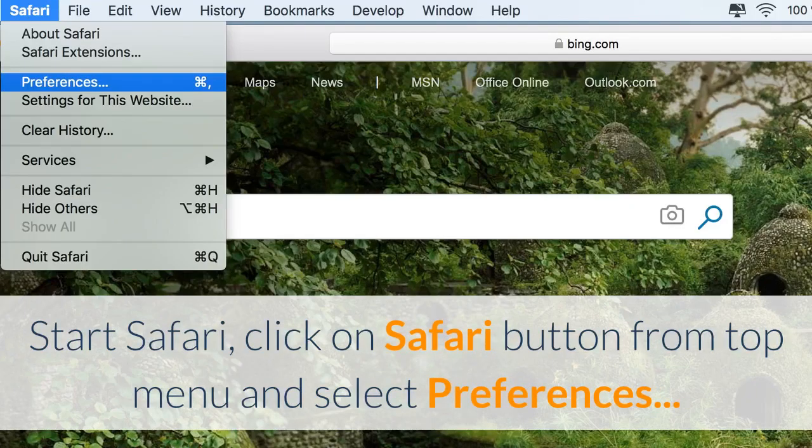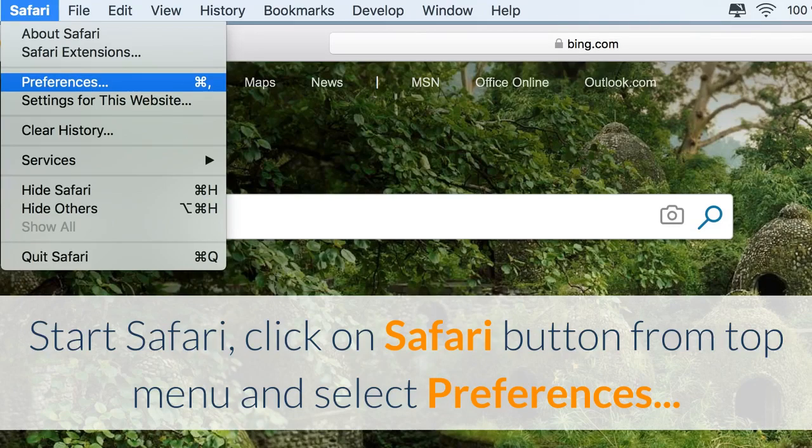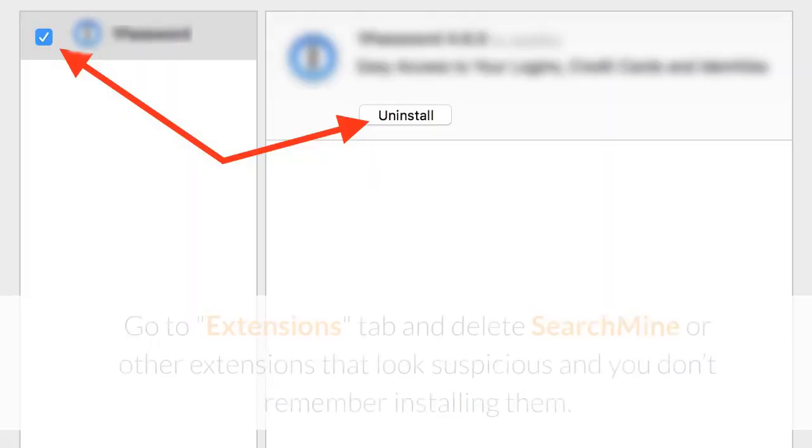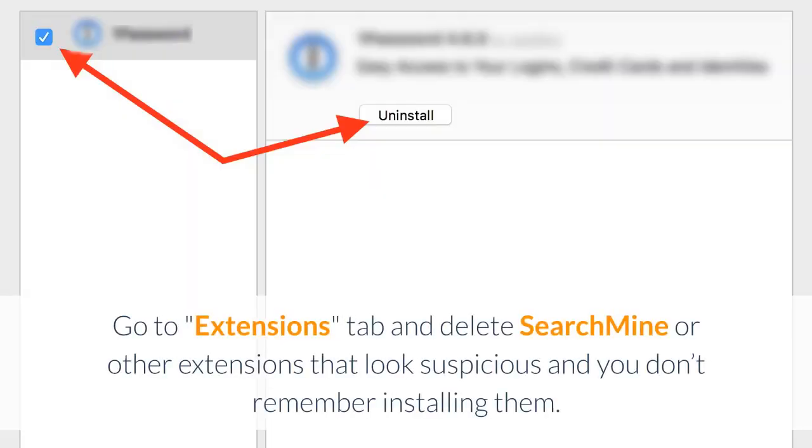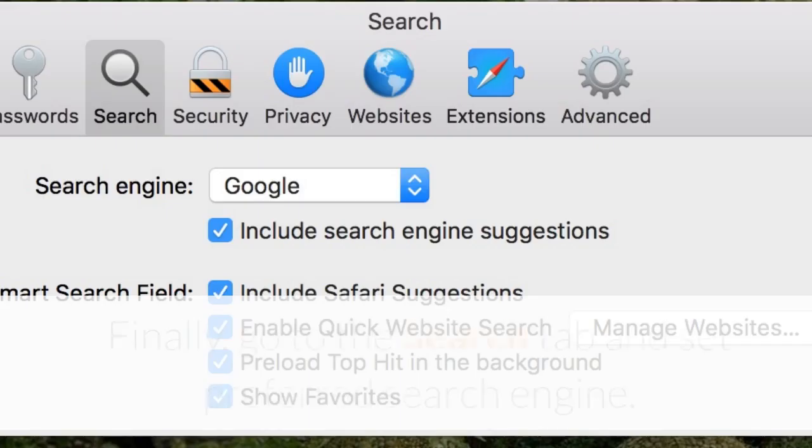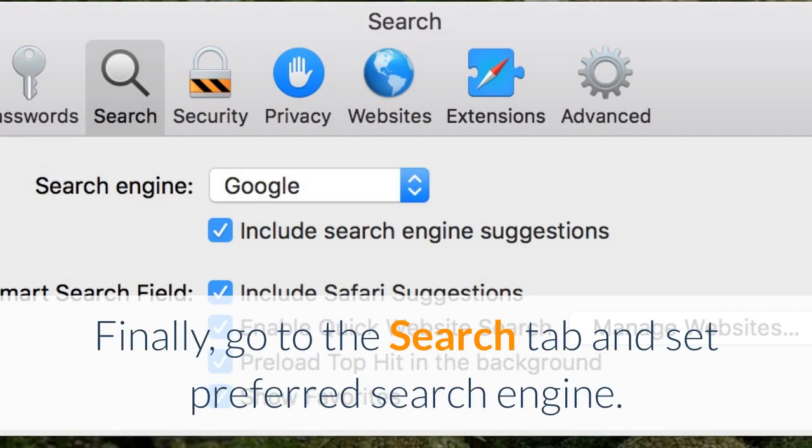How to remove SearchMine redirect virus from Safari: Start Safari, click on the Safari button from the top menu and select Preferences. Go to the Extensions tab and delete SearchMine or other extensions that look suspicious and you don't remember installing them. Finally, go to the Search tab and set your preferred search engine.